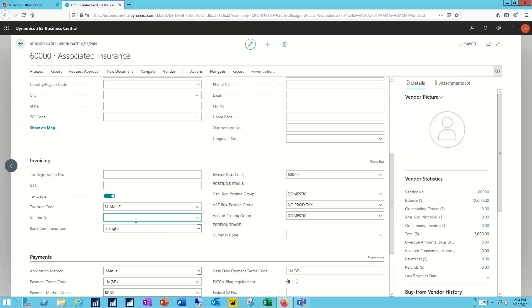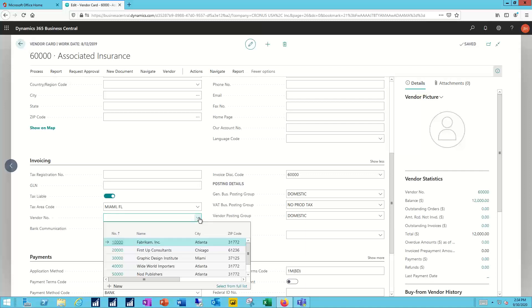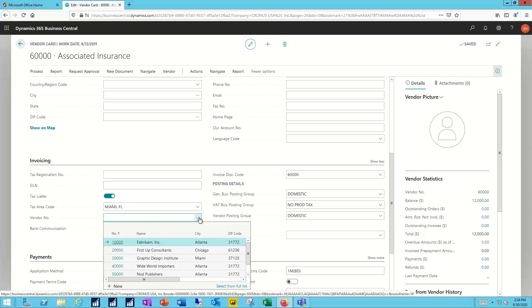So I can nominate a different vendor here as who's going to be paid every time I receive invoices from the child.